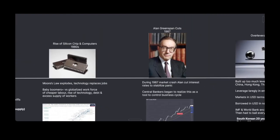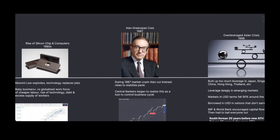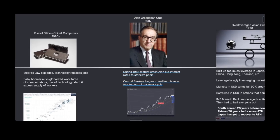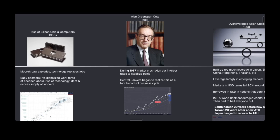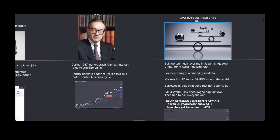Now if we skip to 1987, we saw something we'd never seen before — the cutting of interest rates. During 1987 there was a huge market crash and Alan Greenspan wanted to essentially save the business cycle from going into its recessionary phase. So he cuts interest rates to stabilize the panic, and central bankers around the world begin to realize this as a tool to control the business cycle. They start taking note of it, and this eventually leads to a bit of a messy downturn.